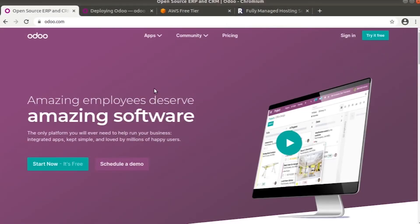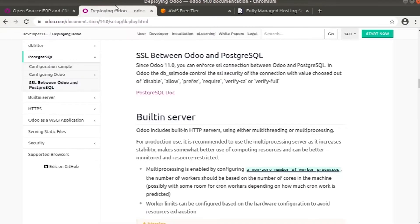Hi all, in this video we are going to discuss how we can choose a better server for Odoo. First we'll be discussing the built-in server.